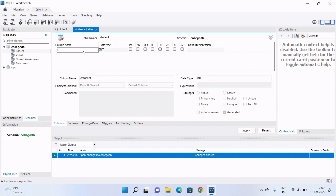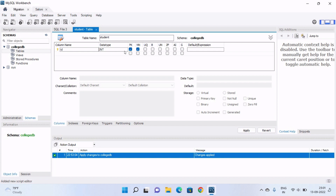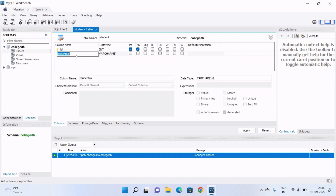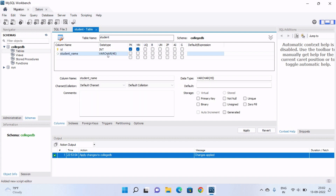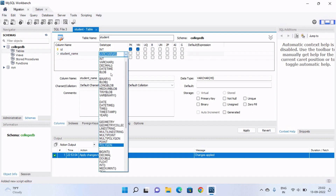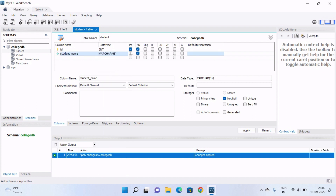To add a column, click on the add column icon and give the name. I am giving the name 'id' with data type integer. You can also select options like primary key, not null, unique, and many others. Now let's create one more column — 'student_name' with data type VARCHAR. You can select any other data type according to your column, and it will also be not null.